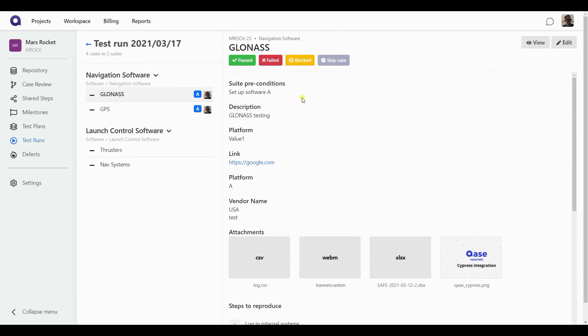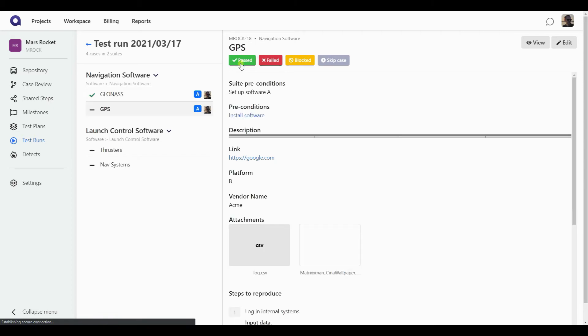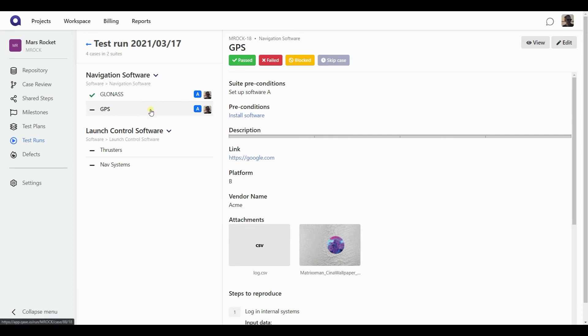Now, for this one, I'm just going to mark it passed. And again, since I have the fast pass option turned on in the settings, I'm instantly taken to the next case in the wizard, to the next case I need to work on.